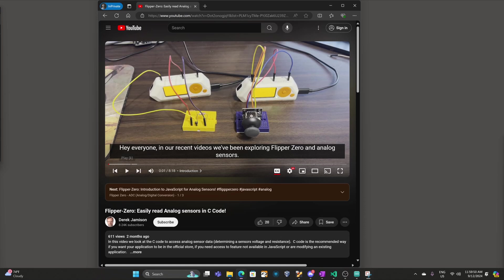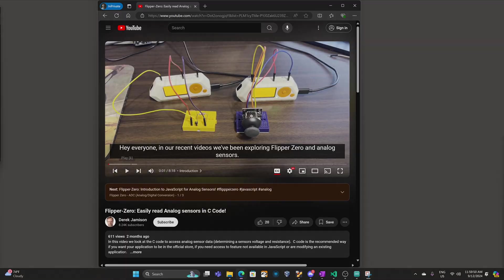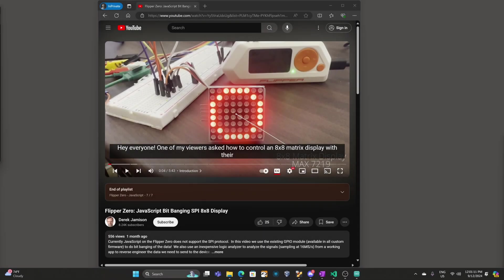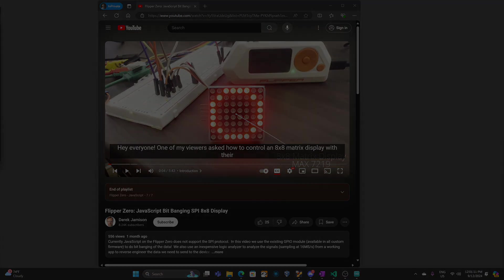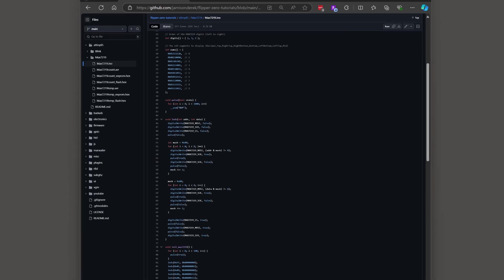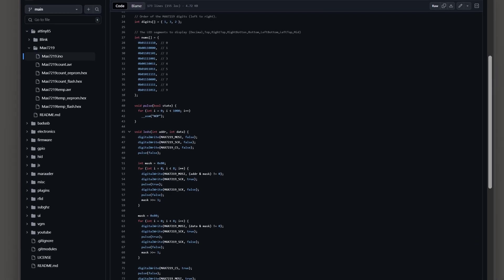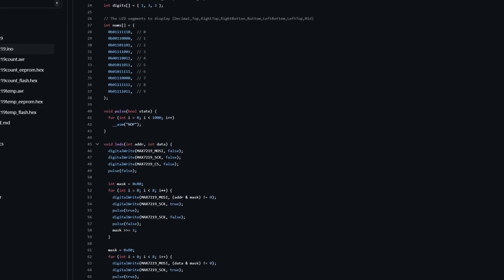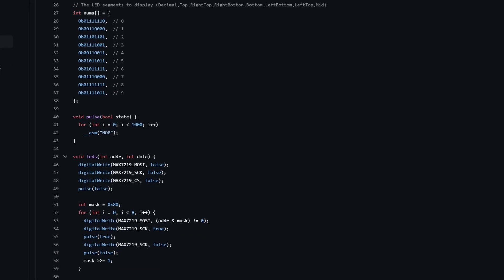The ATtiny85 has analog to digital conversion similar to the Flipper Zero we looked at earlier. I modified the Flipper Zero JavaScript code from this video so that it drives a seven segment display and then I converted that code into ATtiny85 calls.